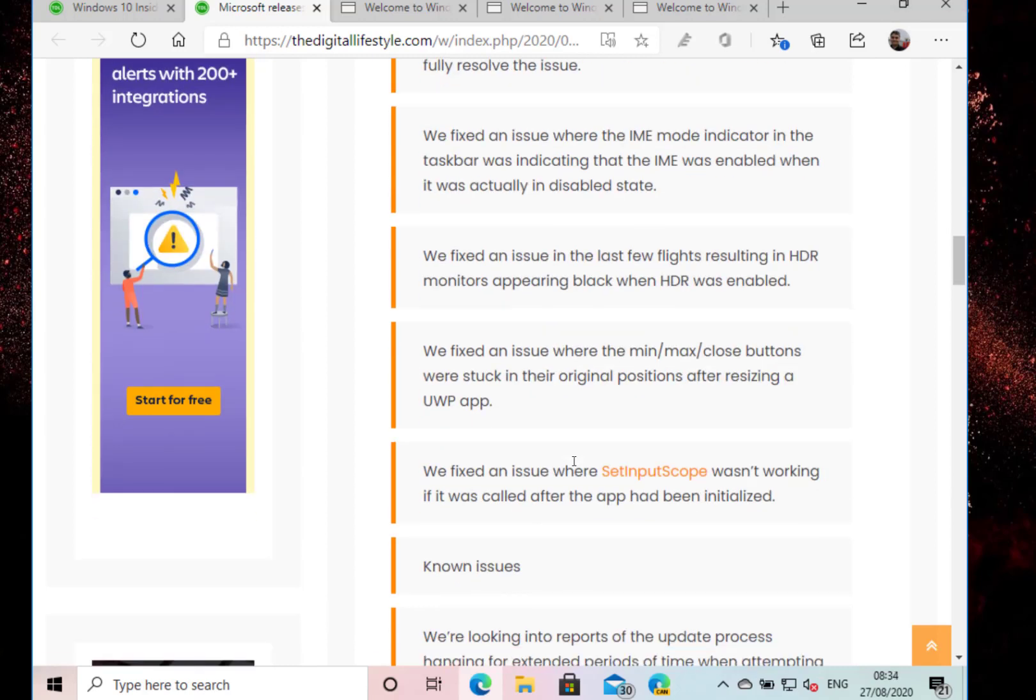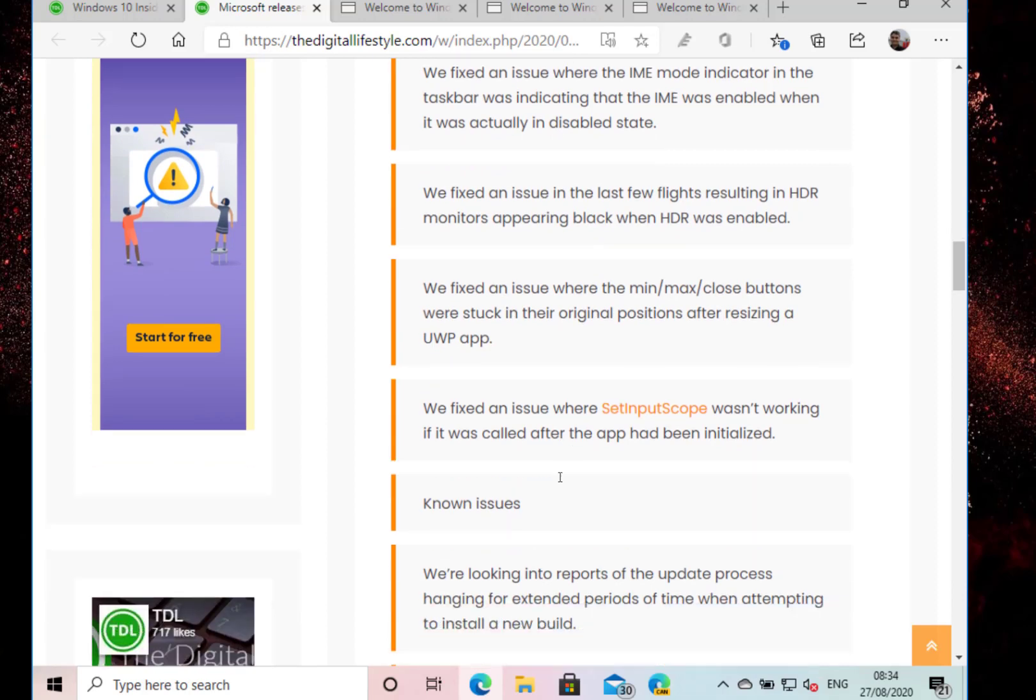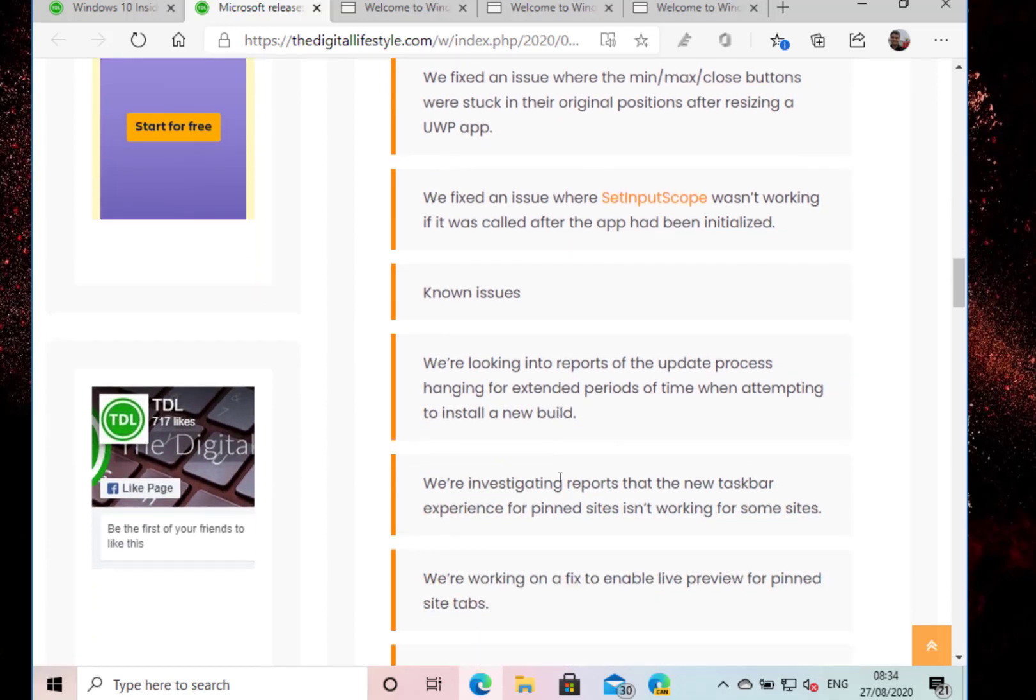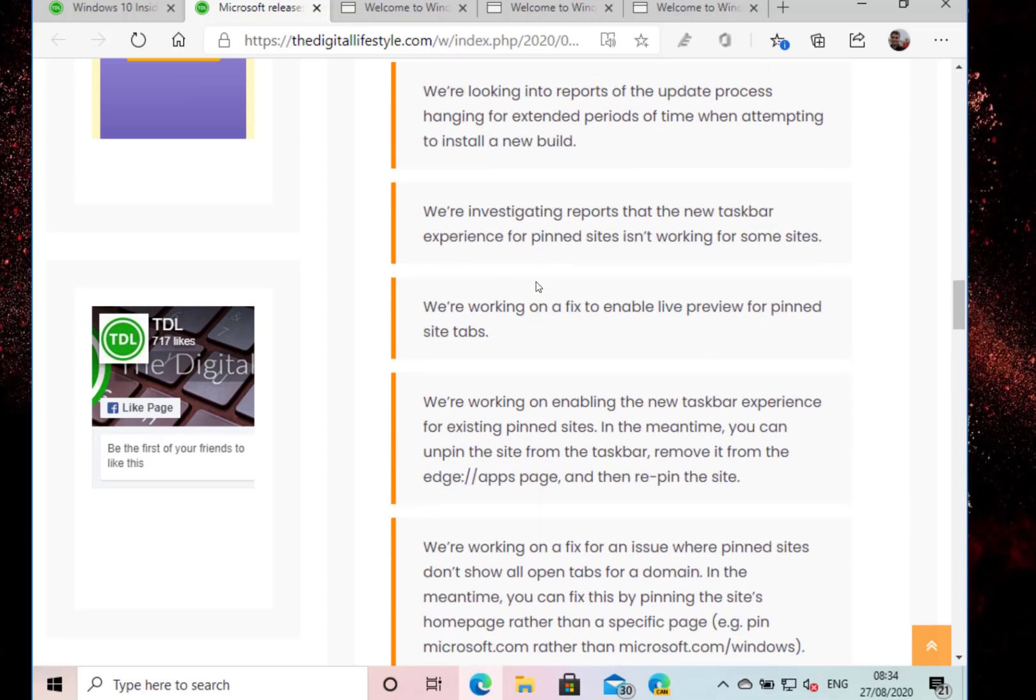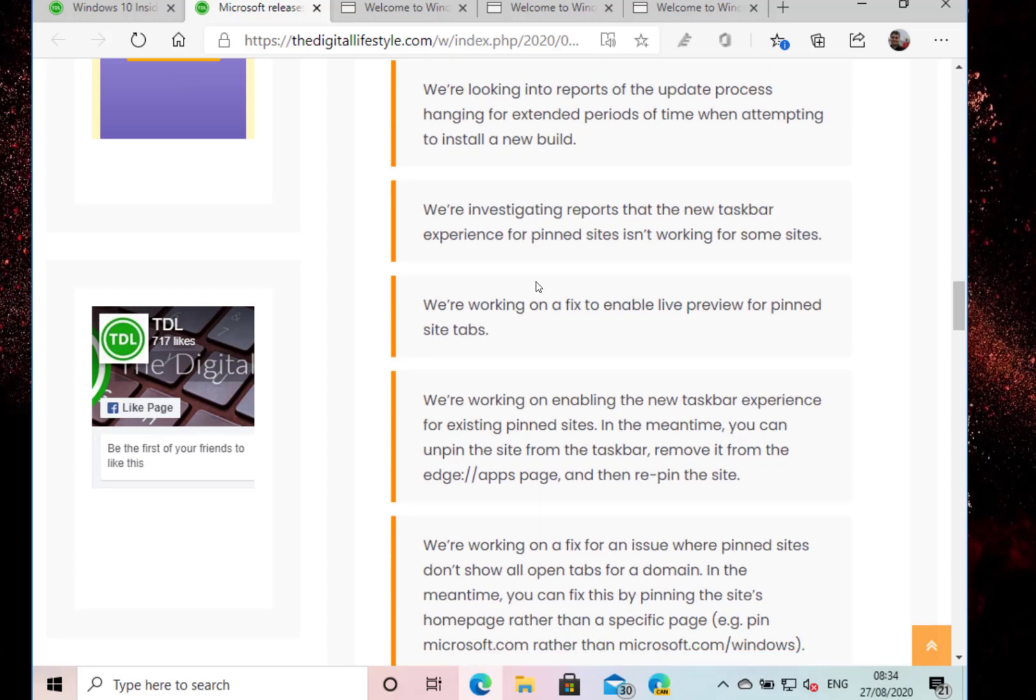And they've also fixed the ascent input scope. So known issues, if you're going to install this build - well, they're still looking to reports of the update process hanging. This is a known issue for months and I've never seen this issue once, but they've still got it in there. They're investigating some reports.